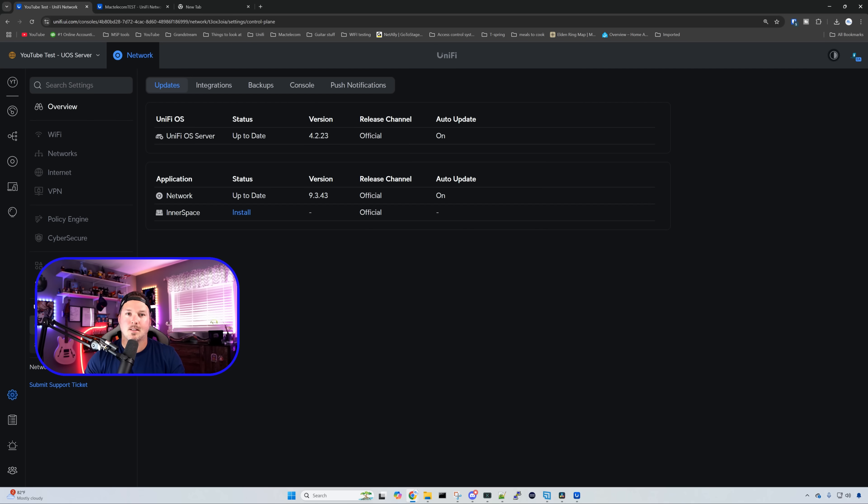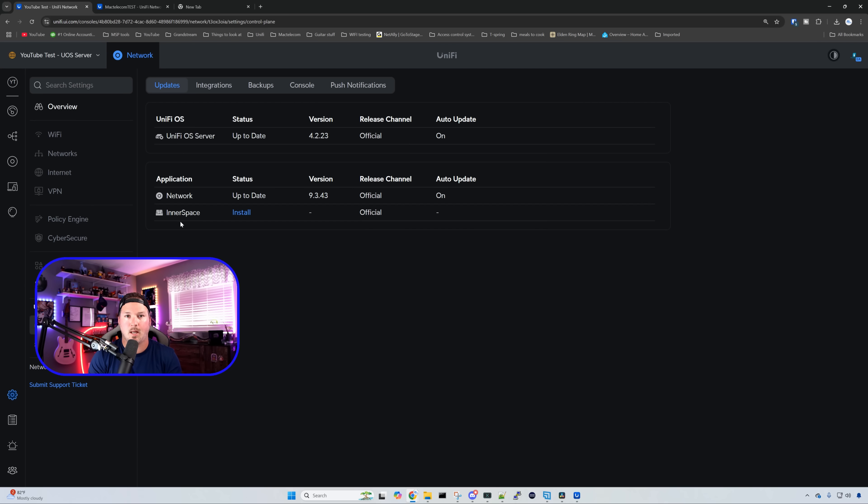Lastly, for any site that is within your UniFi OS server, you could go ahead and you could install Innerspace so that you have that floor plan within each site to be able to visualize what maybe your Wi-Fi heat map is. And that's gonna be it for this video on the UniFi OS server.